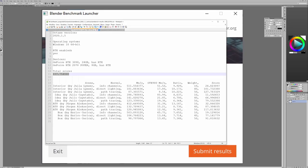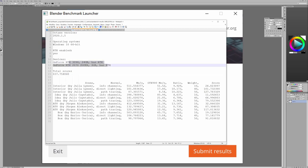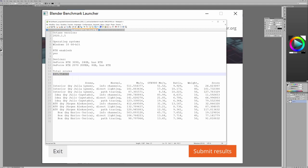Coming to Octane Bench, this is the score—this is the total score of the two cards running together, so 3090 and 2070 running together. This is the total score.